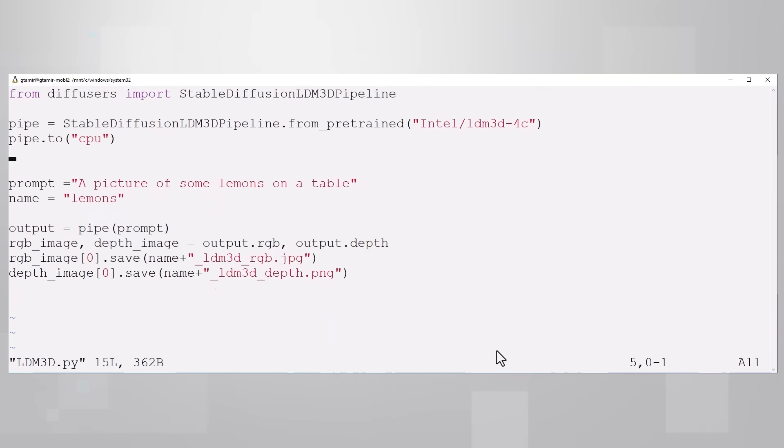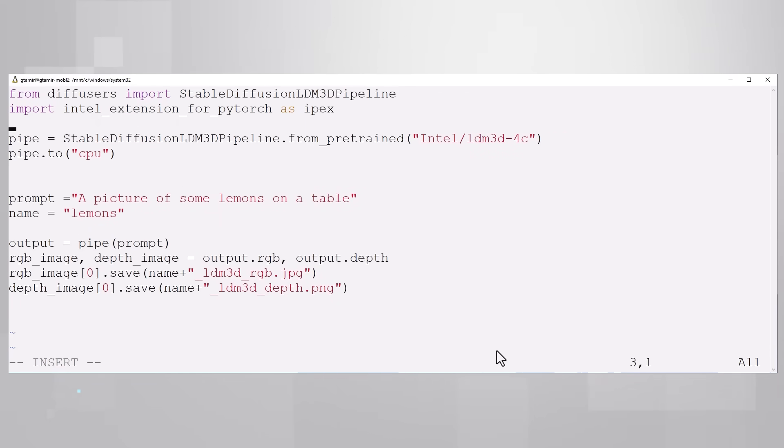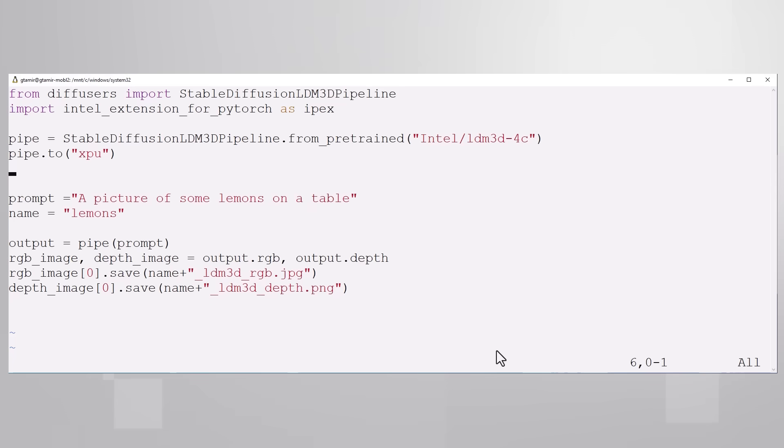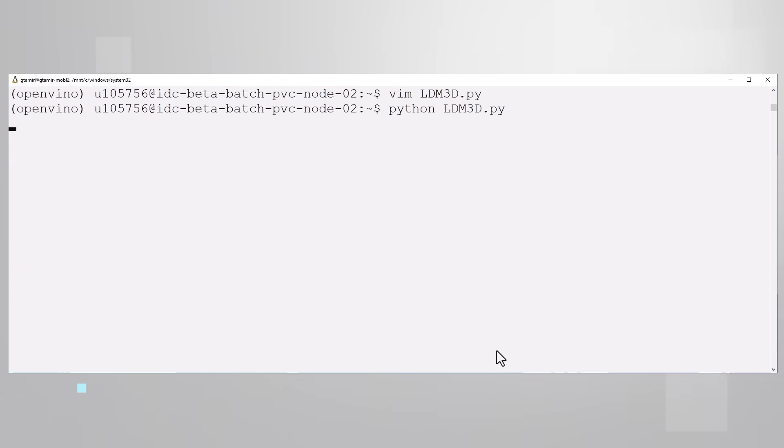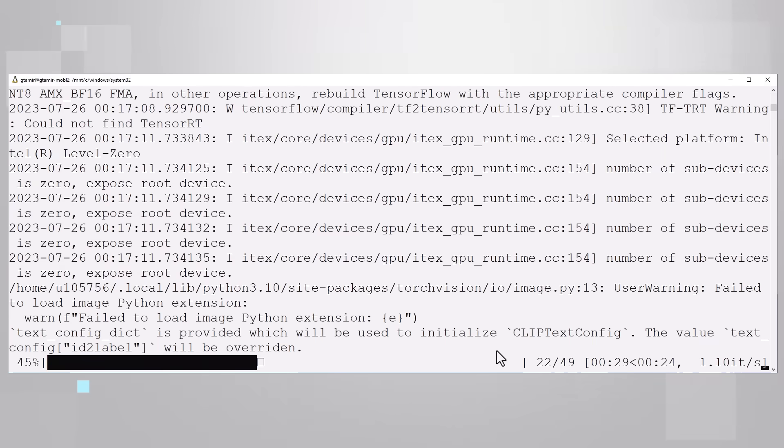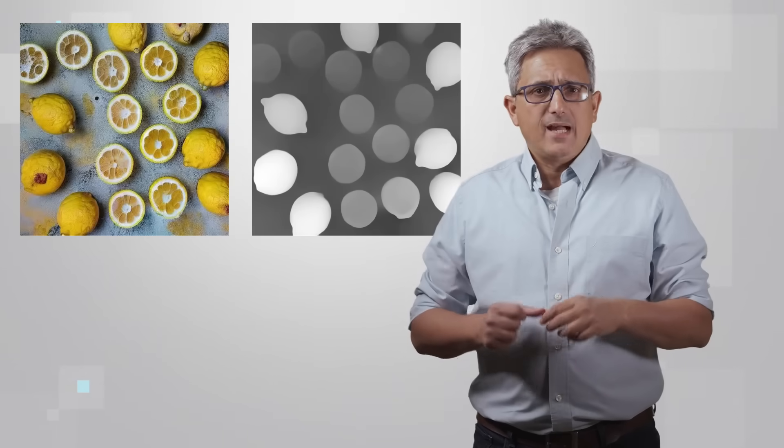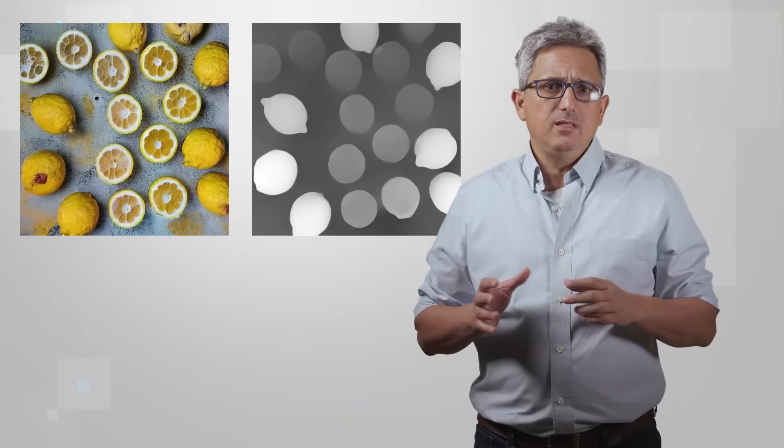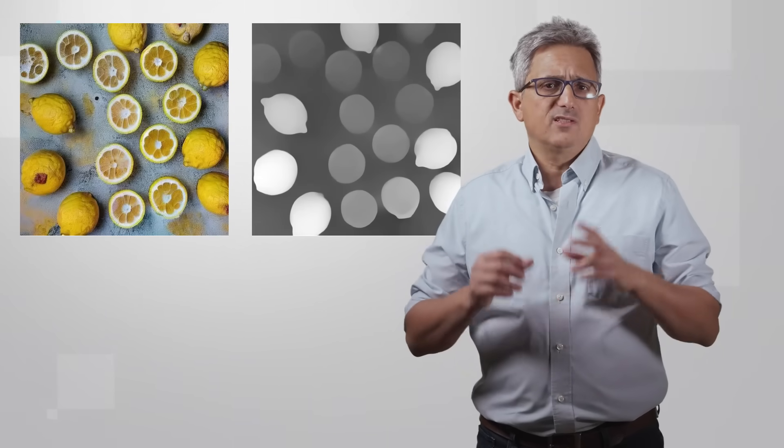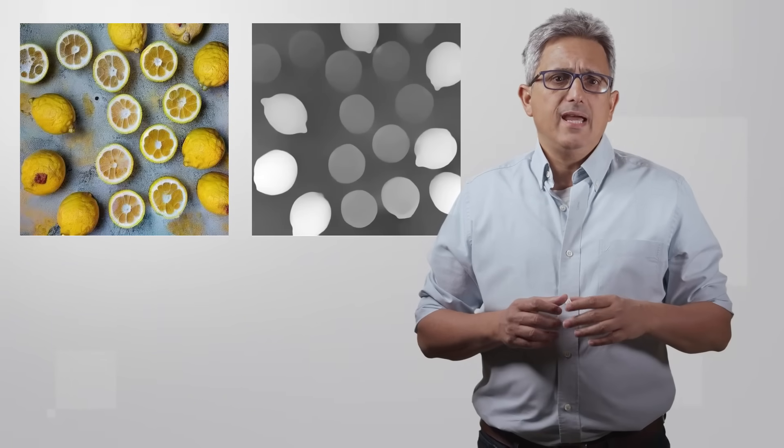Let's make it faster. Let's import the Intel Extension for PyTorch as IPEX - please see my other video on IPEX - and change the target device to XPU. My GPU will be selected automatically. And run. That's much better. So I got my RGB and the corresponding depth image.